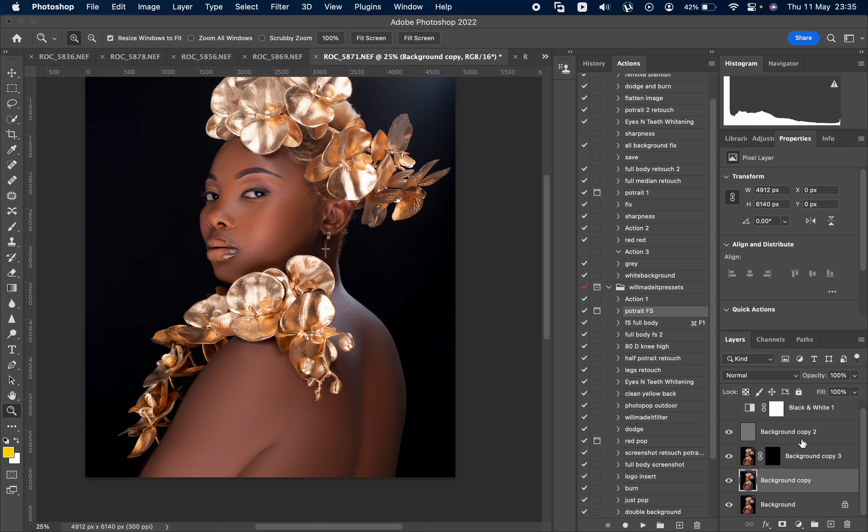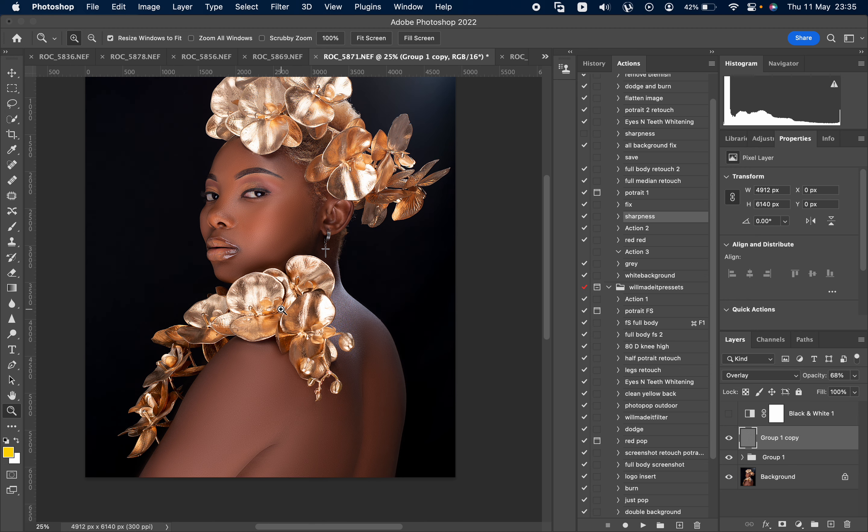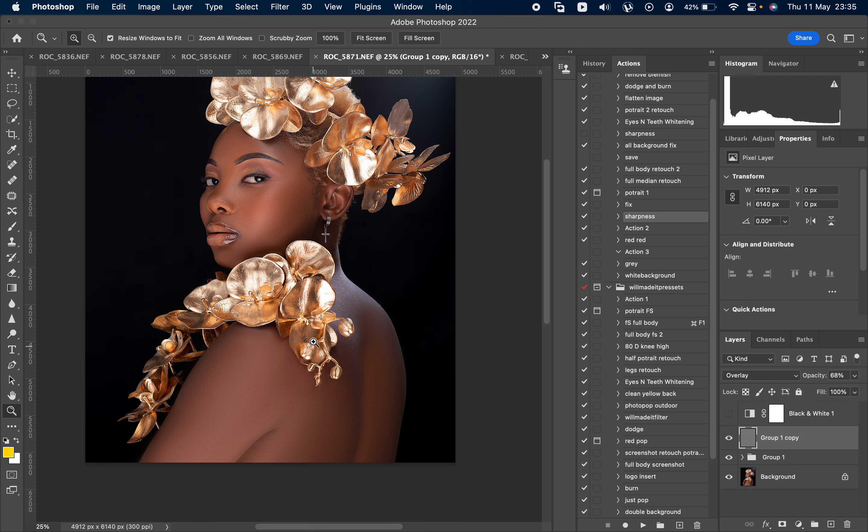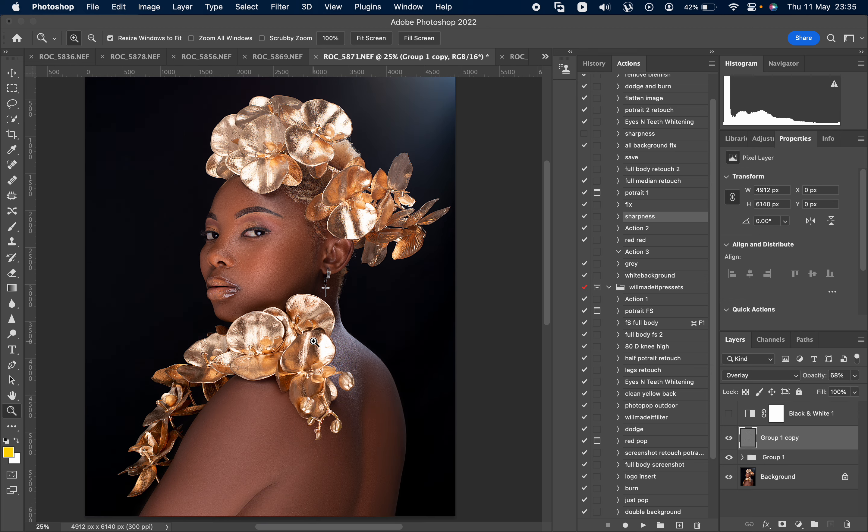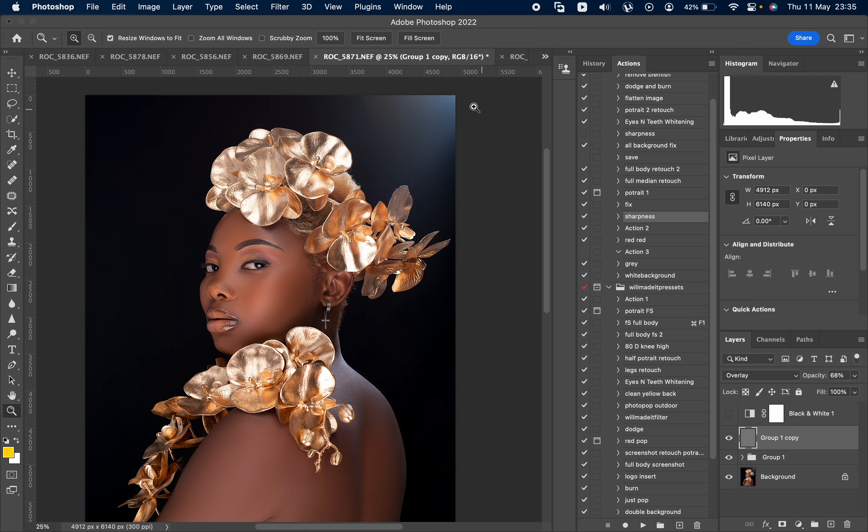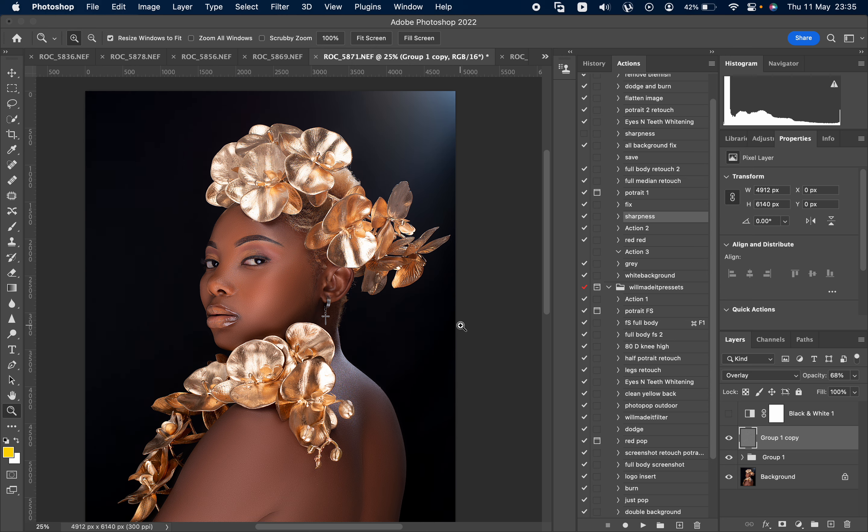I never really liked to use the mixer brush, but I just started using it recently and it was giving me a better result and I really enjoyed it. I'm loving the light coming from there from the right. It's really nice. Okay, let's do dodge and burn.